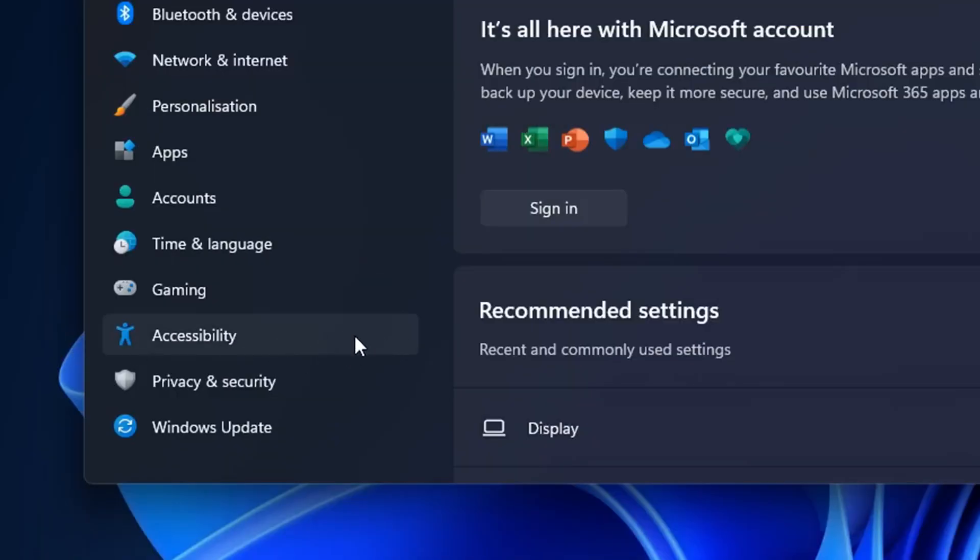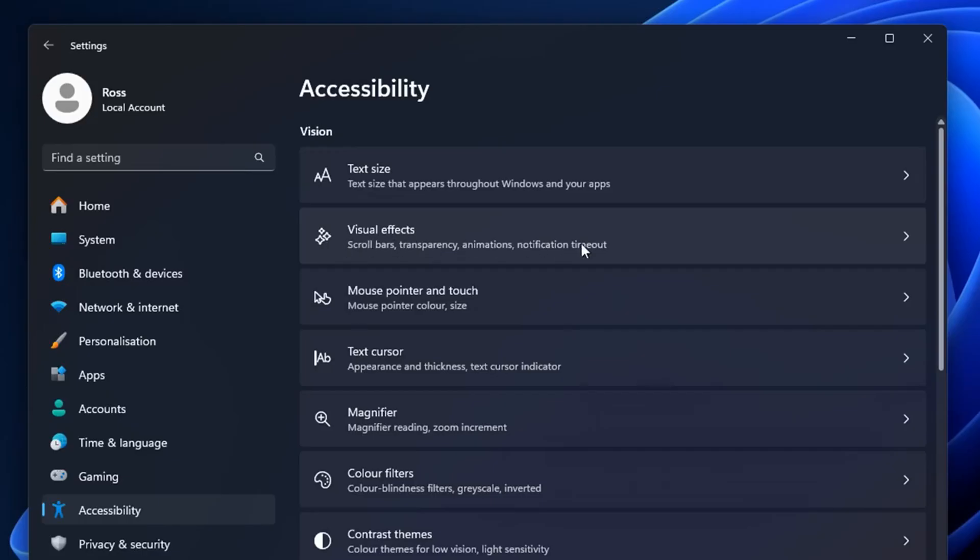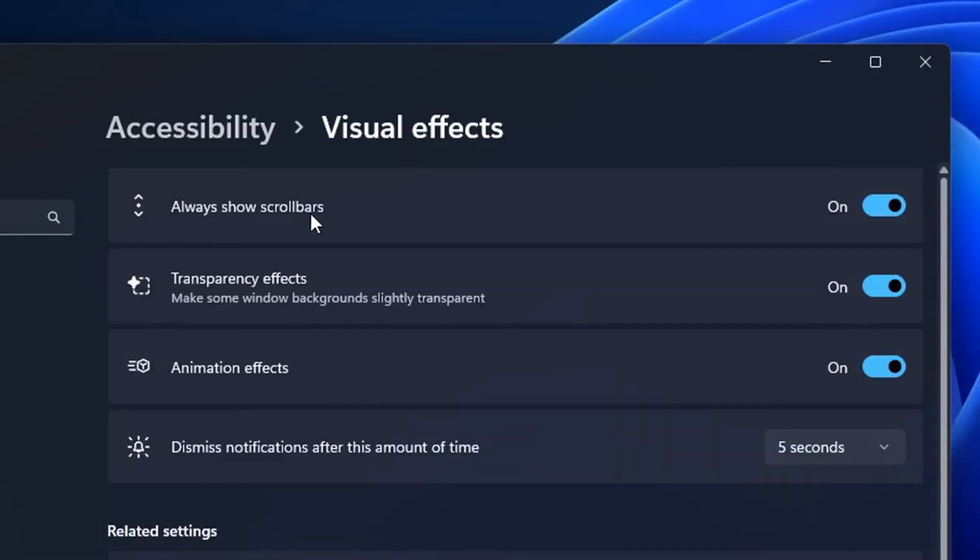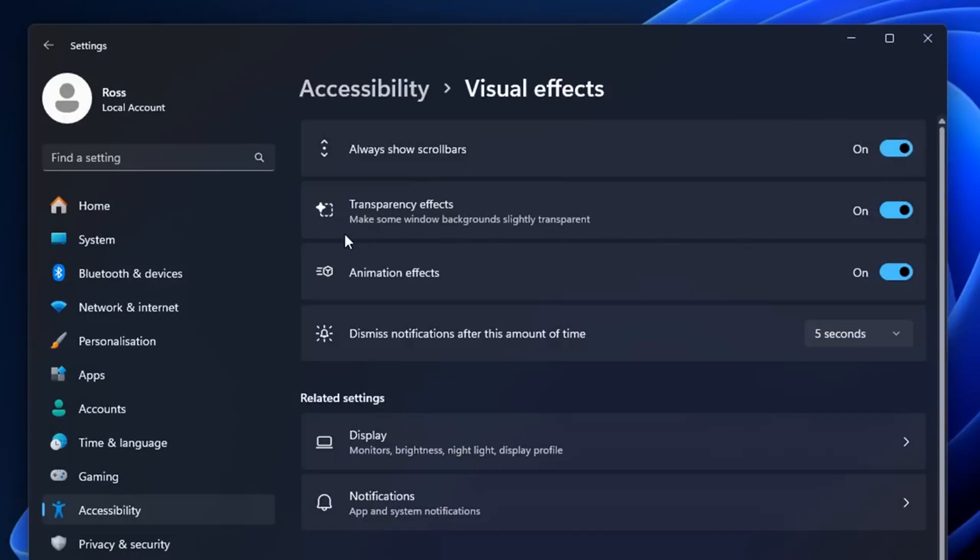This time in accessibility, underneath visual effects, I like to select always show the scroll bars as I think it's useful in general. But to get a slight FPS boost, I like to also uncheck transparency effects.